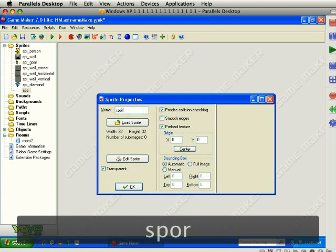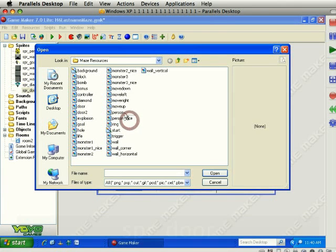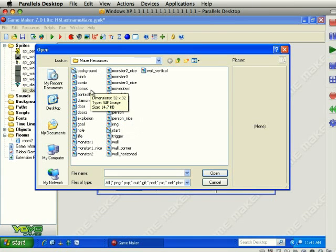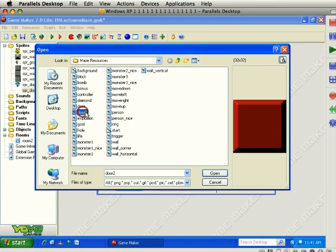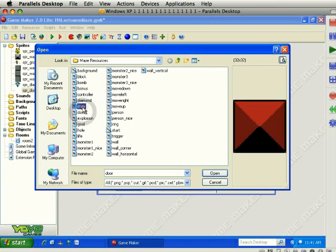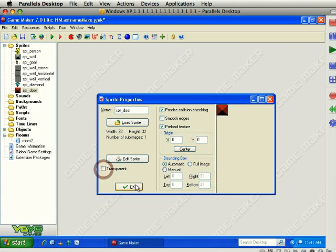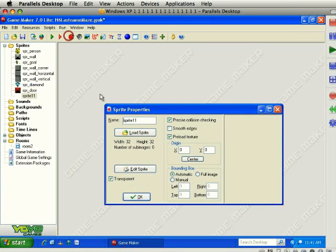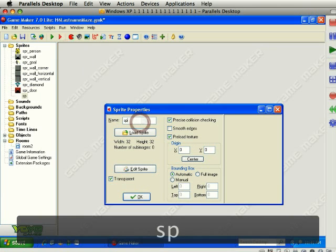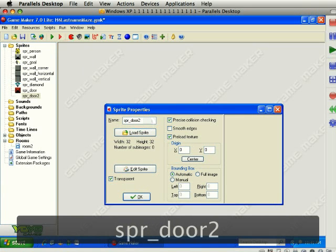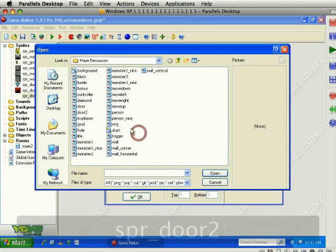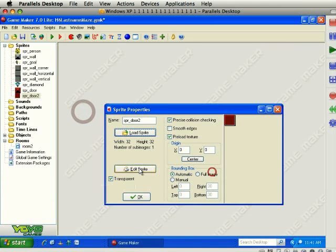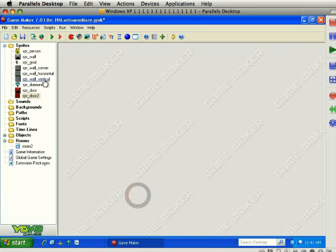We also need doors. SPR underscore door. Here is the door. We got two kinds of doors. Uncheck the transparent there. And then let's add another one, SPR underscore door two, and we'll grab door two. That is all the sprites that we need for now.